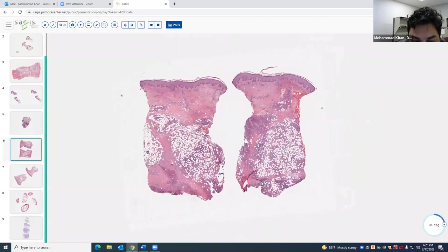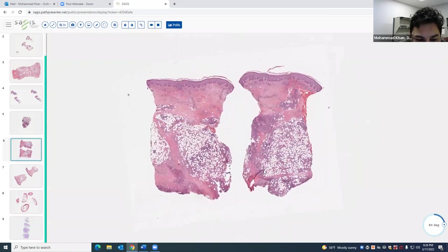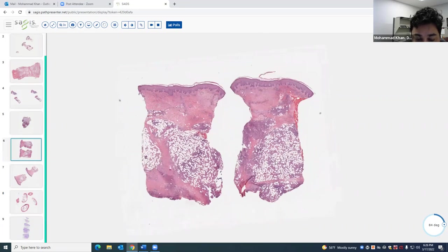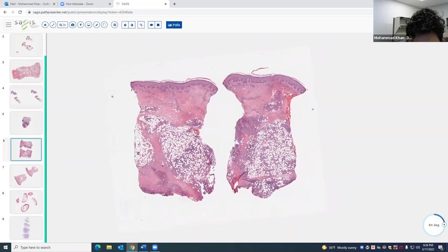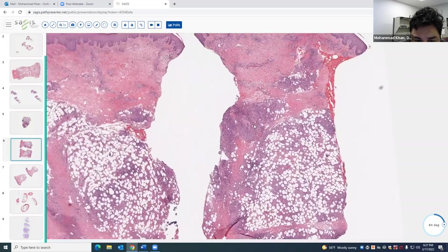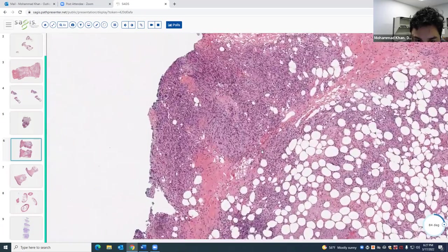Our next case is another lobular paniculitis — I'd say mixed but mostly lobular. There's a little bit of septal thickening, but most of the process is lobular. The infiltrate looks mixed because it's not totally dark like a purely lymphocytic infiltrate — it's a variety of colors, pink and pale.